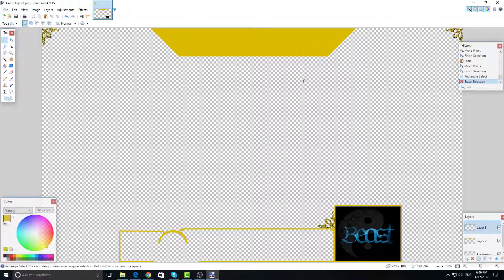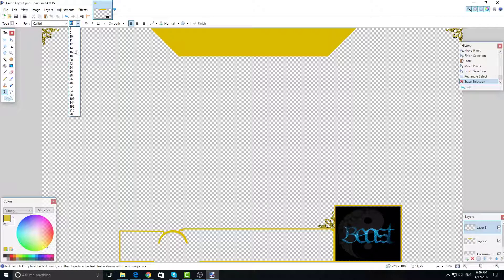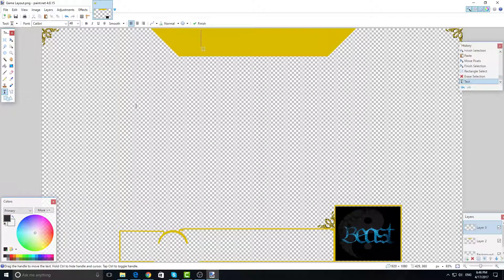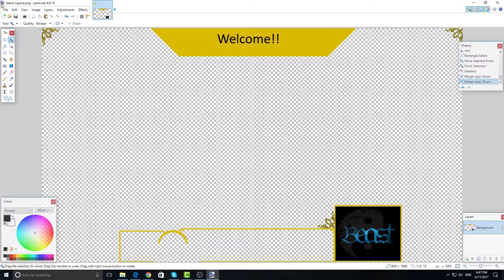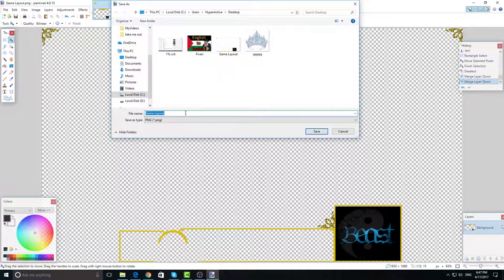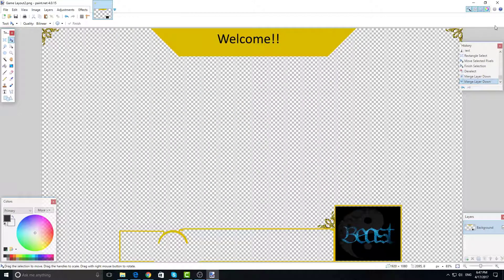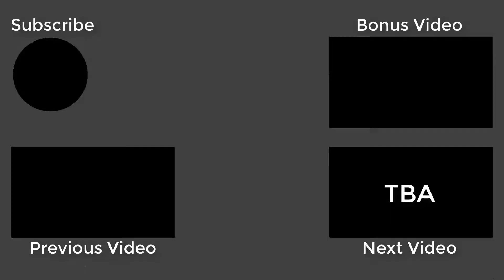Now you can write whatever text you want here — like your channel name or a title. Change the color first (I'll use black for now) and type something like 'Welcome,' placing it in the middle. That's it! I hope you learned something from this tutorial. If you found it helpful, leave a like and subscribe. If you have questions, ask in the comments below and I'll try my best to answer. Thanks for watching, see you in the next video!